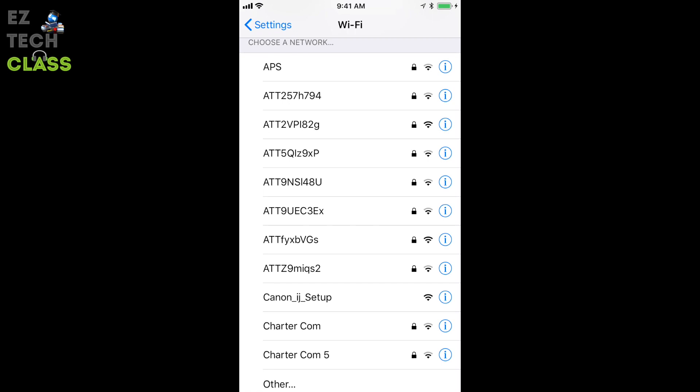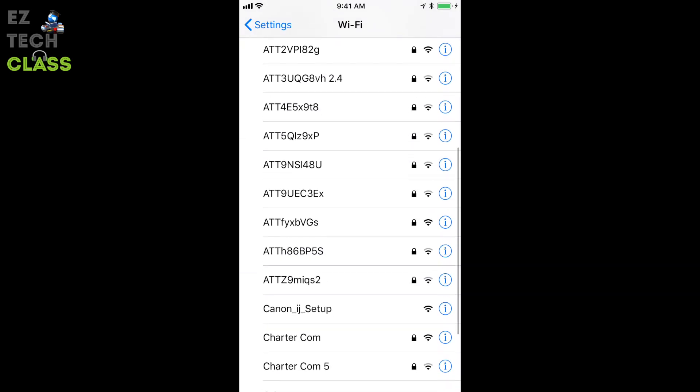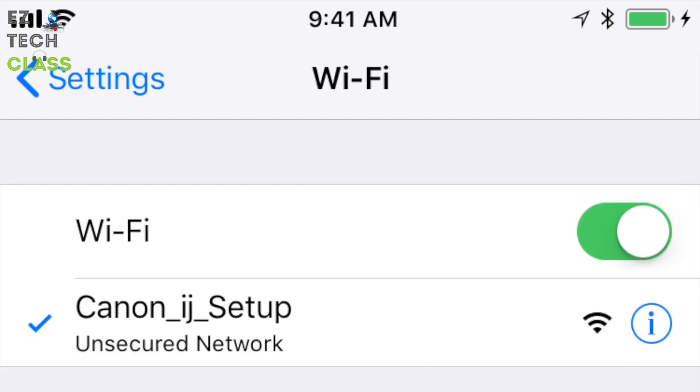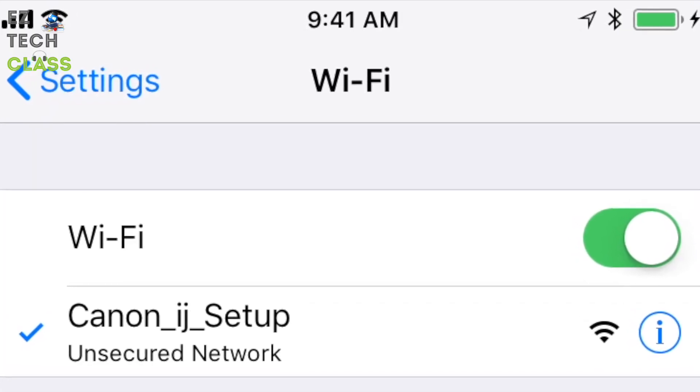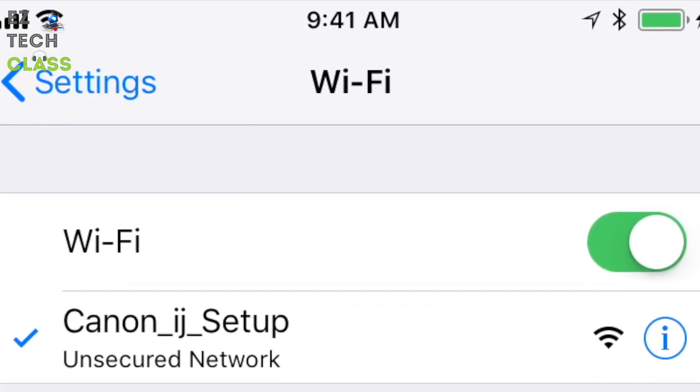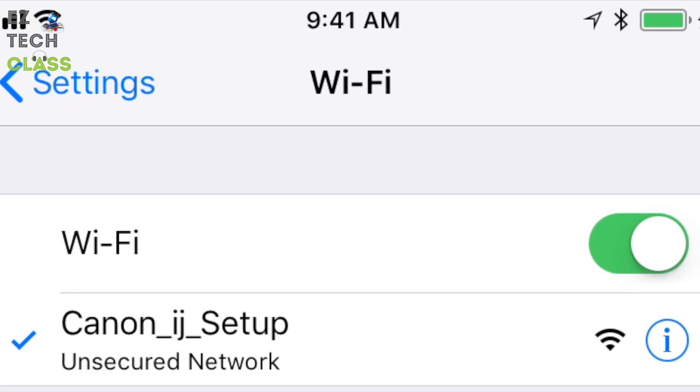This one is internal Wi-Fi network just broadcast from the printer. And you can see there's no lock icon next to the Wi-Fi. It means you can connect to this Wi-Fi without any password. So now the iPhone is connected to the internal Wi-Fi network.